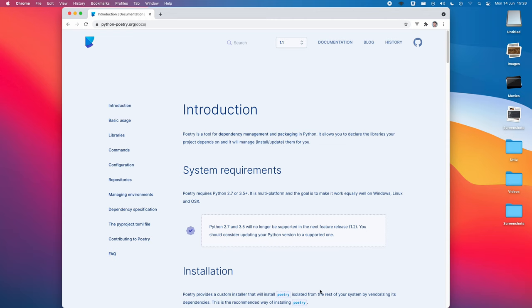Hi everyone, Ian here, and in this video I'm going to be talking about how you can use Poetry for package management for your own Python packages and publishing them to PyPI.